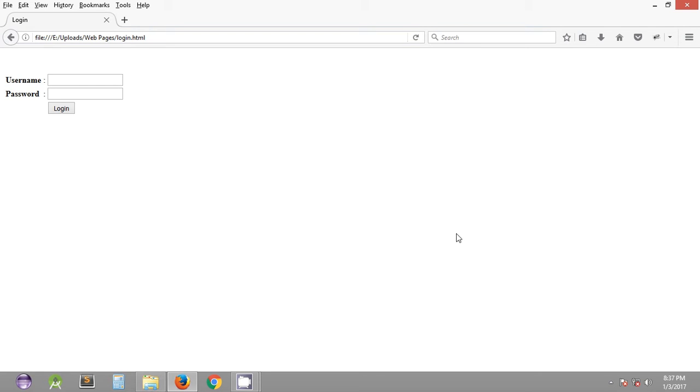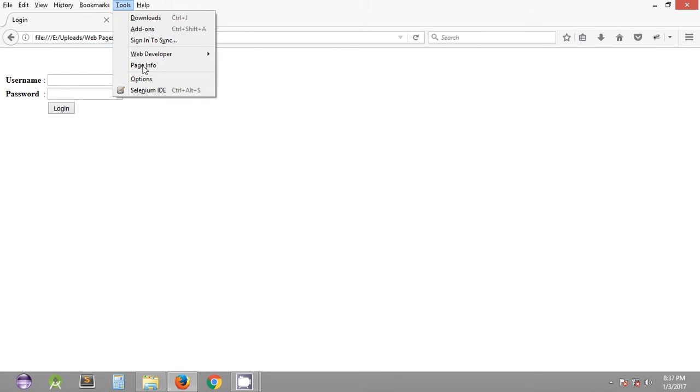So to start with we are going to see how we can use Selenium IDE. Selenium IDE is a Firefox add-on and you can quickly install it. It is only available for Firefox browser.